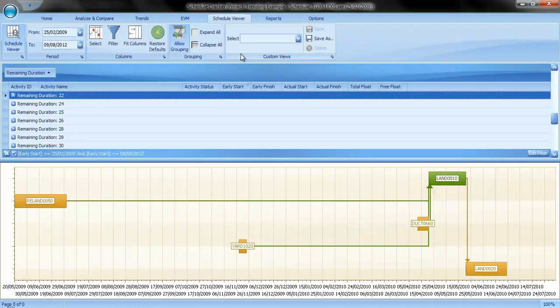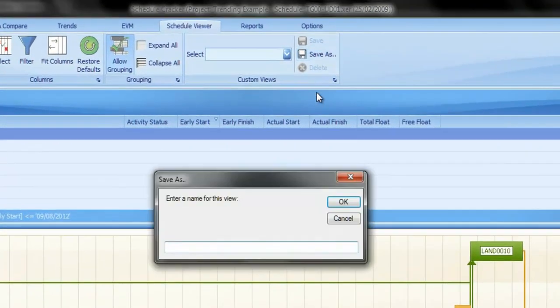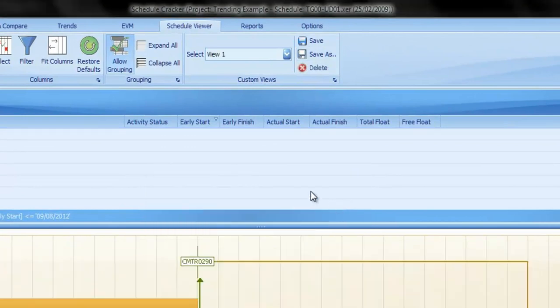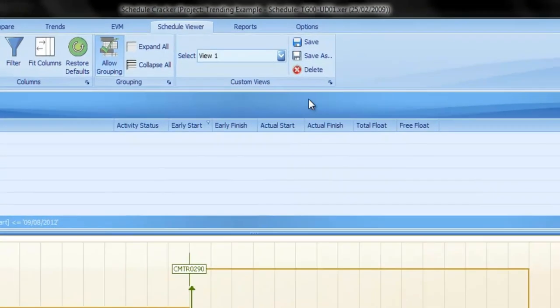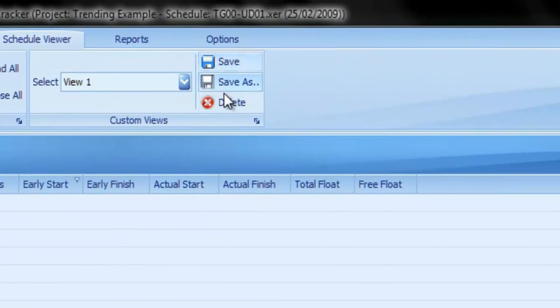If you wish to save all the customizations done to this view, you can save it for later. Any further customizations can be saved, or you can delete the saved view.